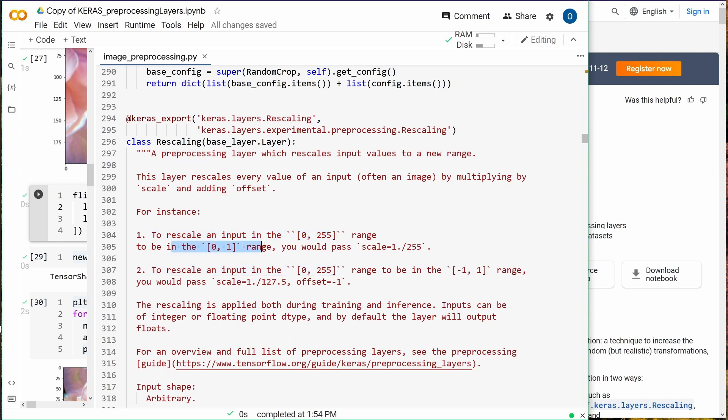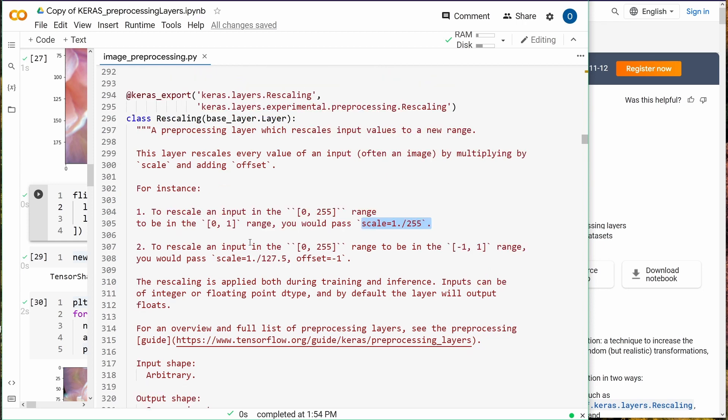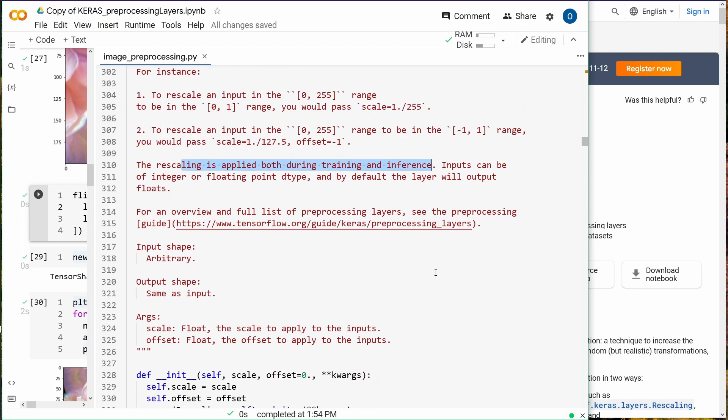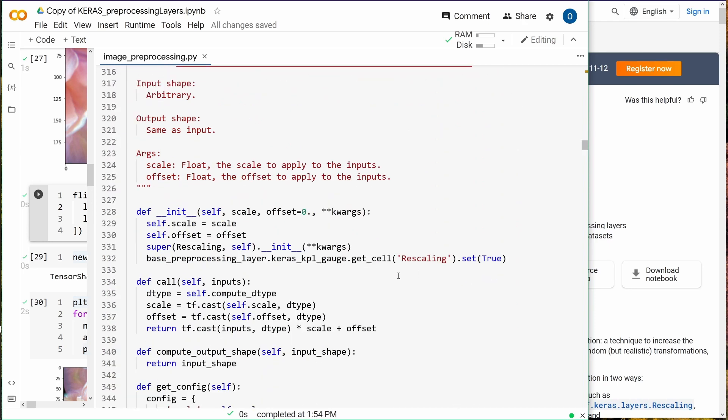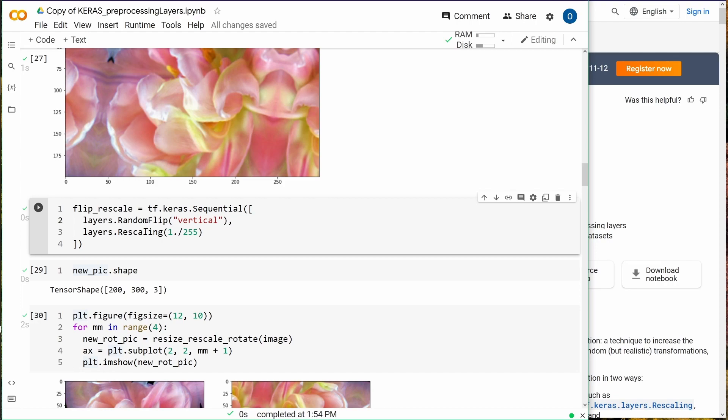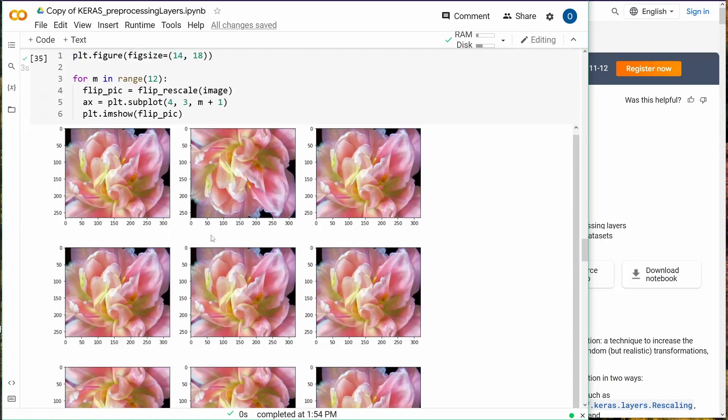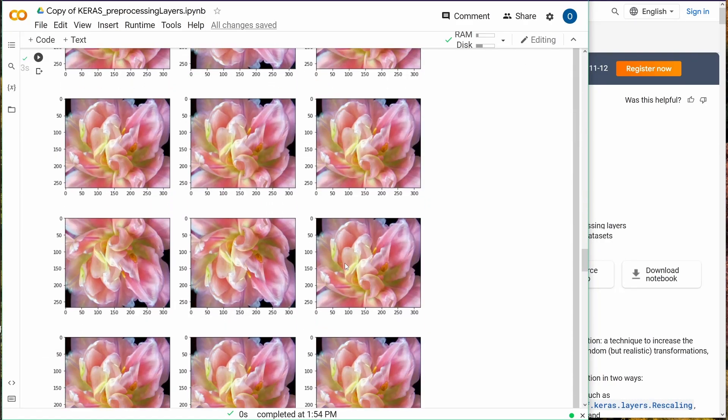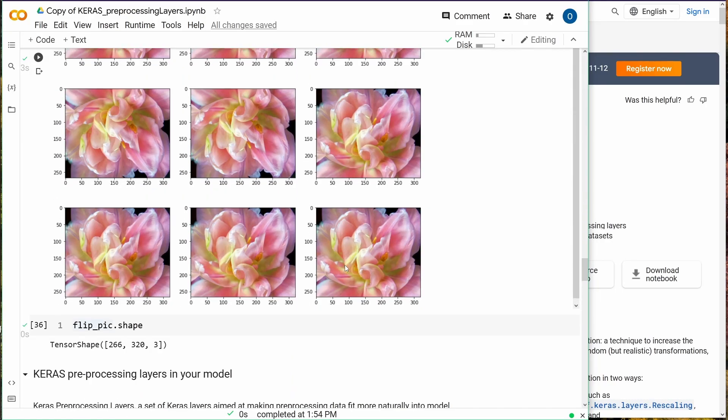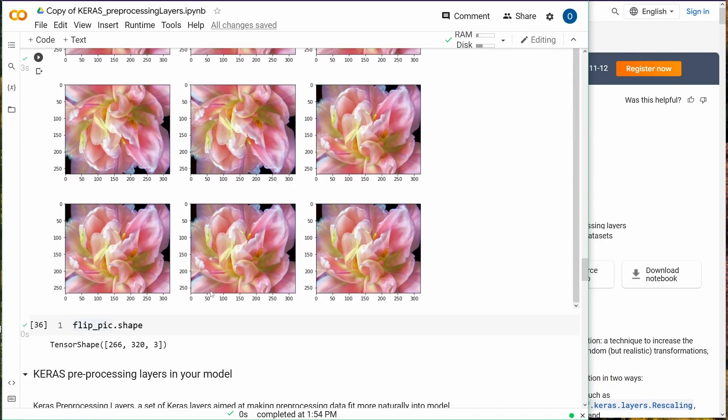To be in 0 to 1 range, you would just pass scale 1 over 255. To rescale something else, you have even offsets defined. Rescaling is applied both during training and inference. If you want to check the code, you see the code. Very nicely with TensorFlow, you can immediately find out. We have the rescaling, and as you can see our picture turned out just beautiful.